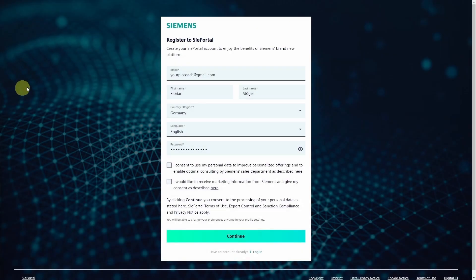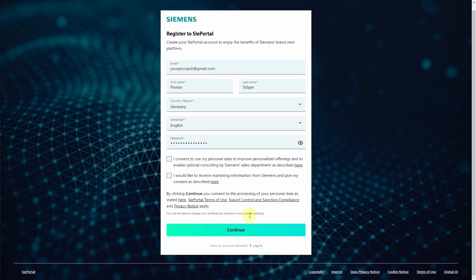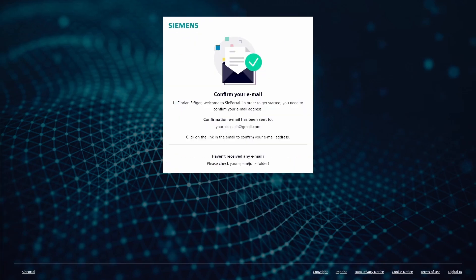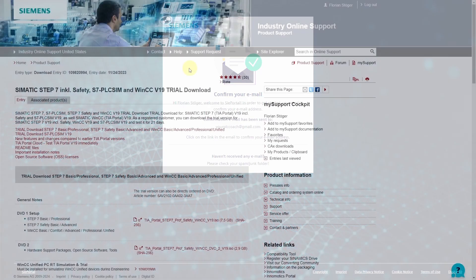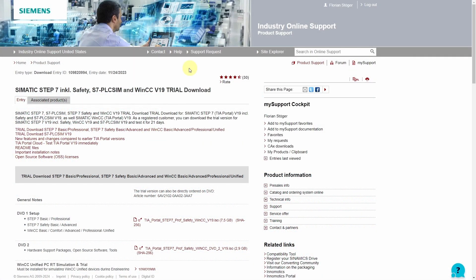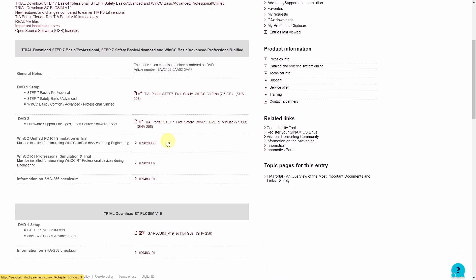Enter your email address and name, choose a password and then click on continue. In the next step you have to confirm your email address. After you have confirmed your email address you can login and download the installation file.